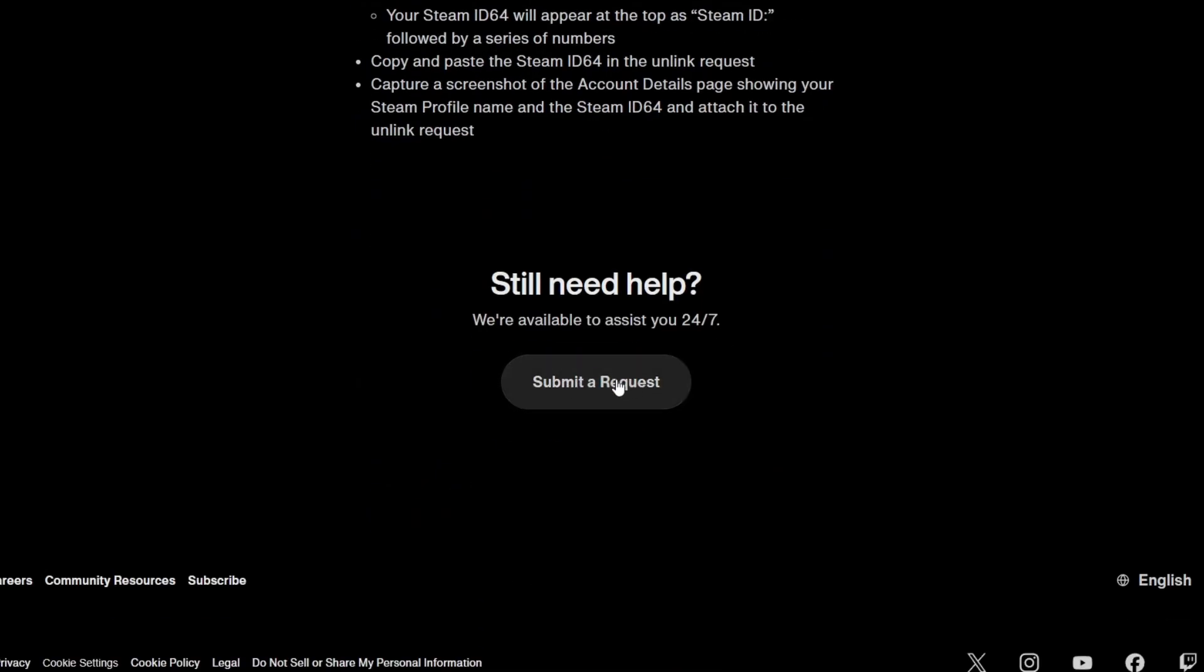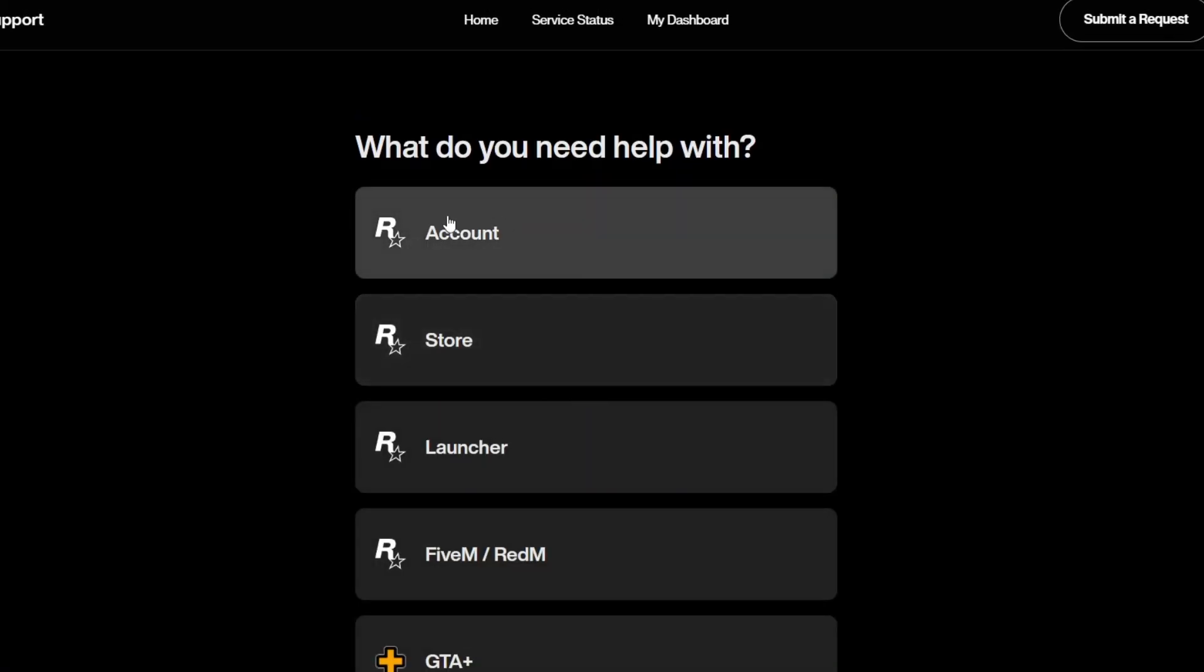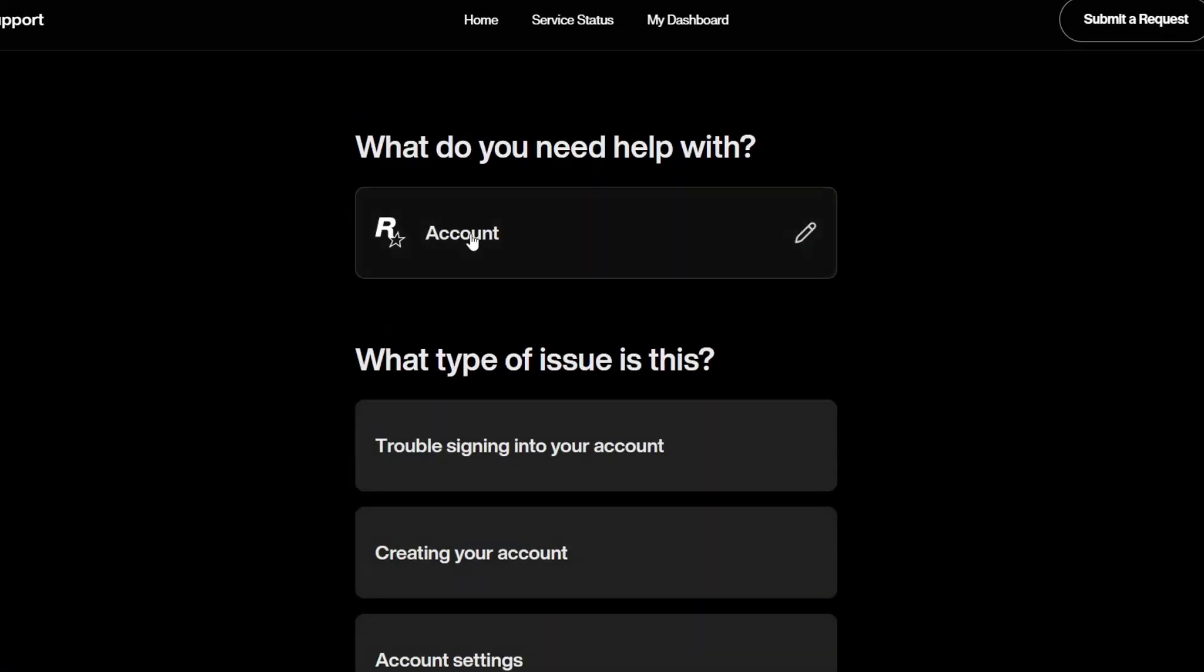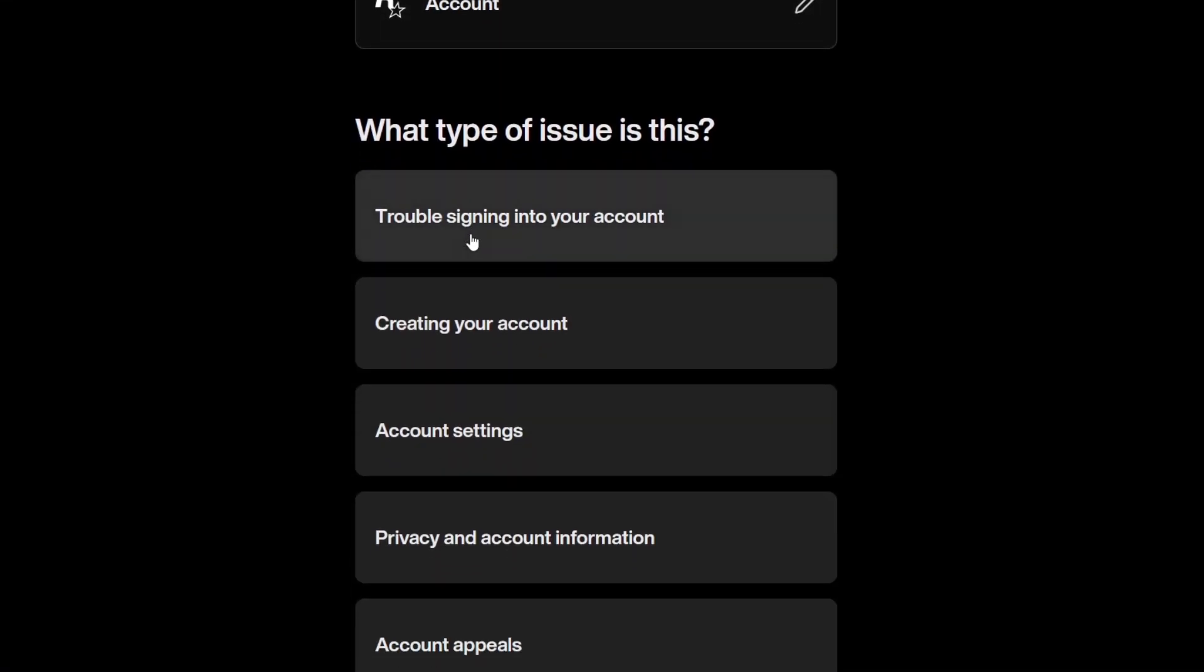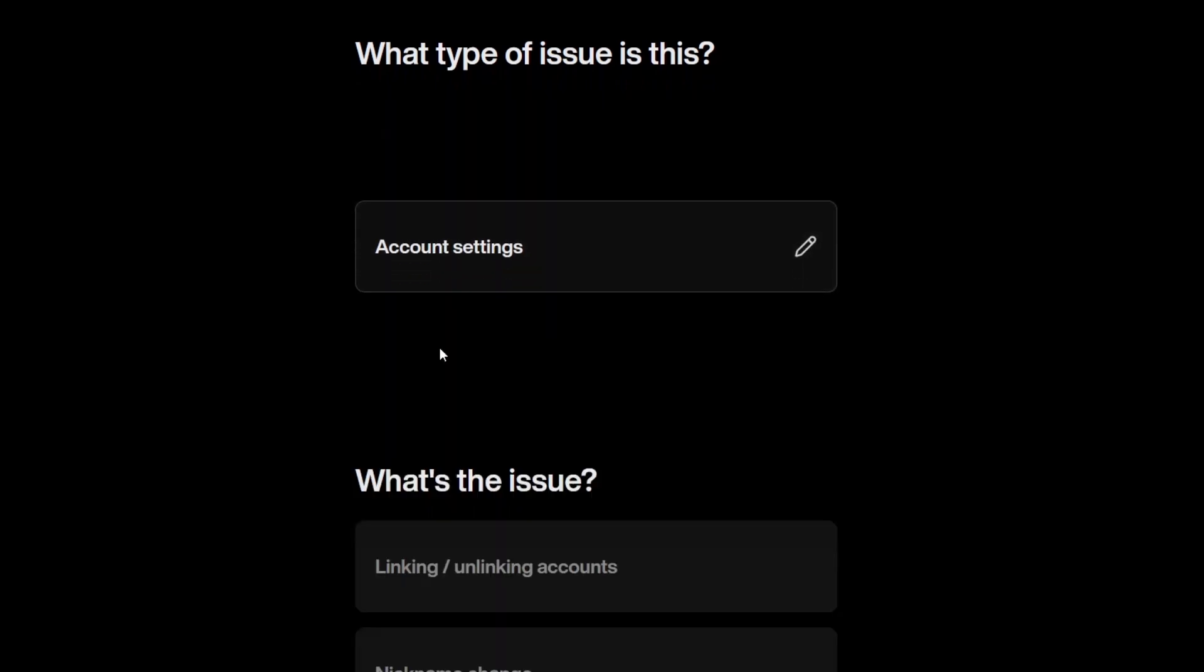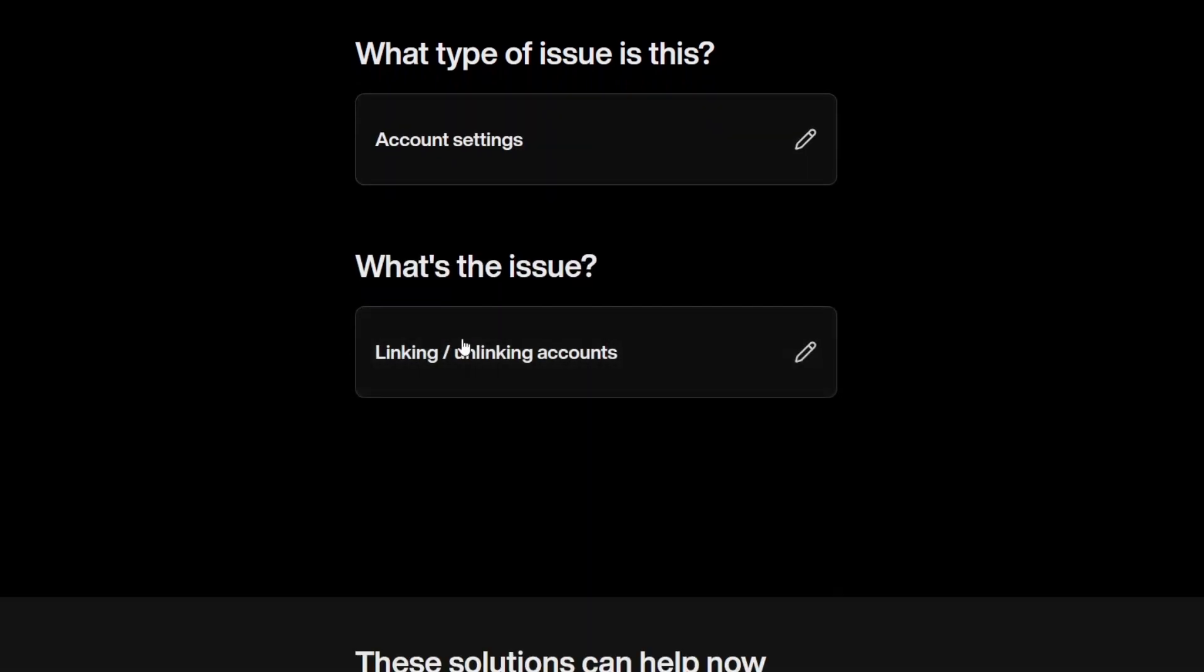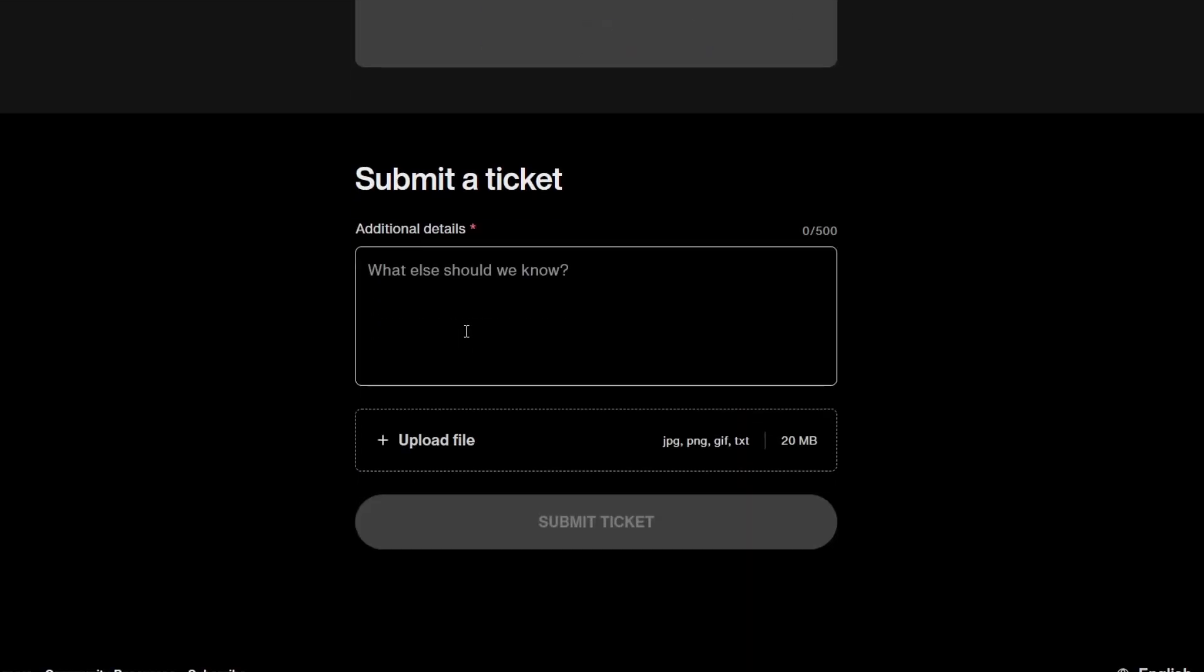Now you're on the page to send a support ticket. Under the category, select account. Next, you have to click account settings and then linking unlinking accounts. Scroll down and you will see an option to submit a ticket.